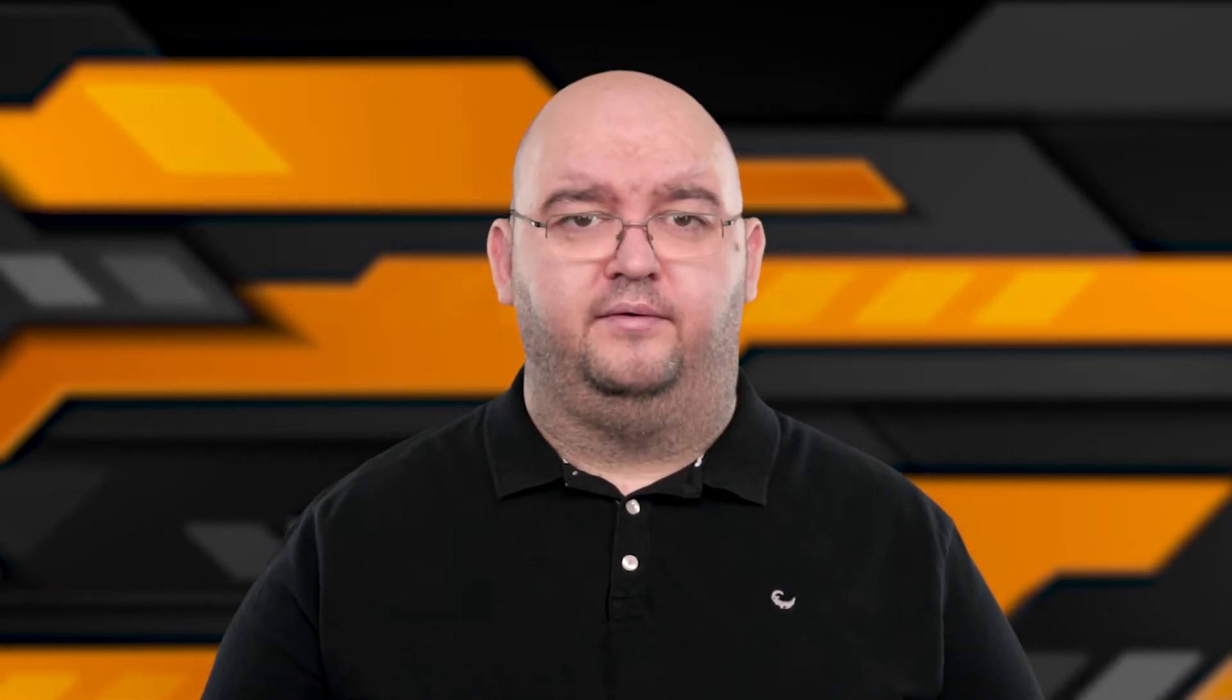You can also use File Explorer to change or set other file attributes, such as whether your files are hidden or read-only. In the Properties box, switch to the General tab, then press either the Hidden or Read-Only checkboxes to enable or disable those settings, then click OK to save.